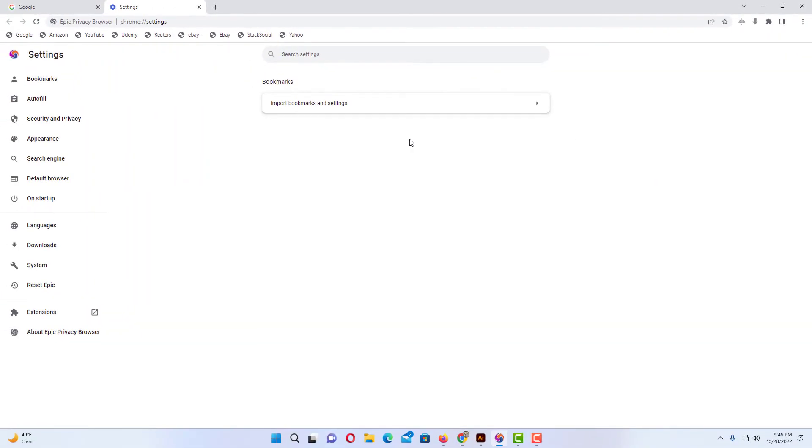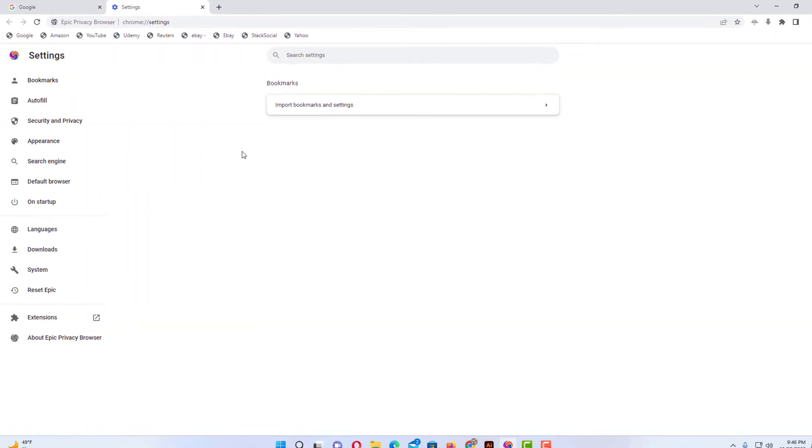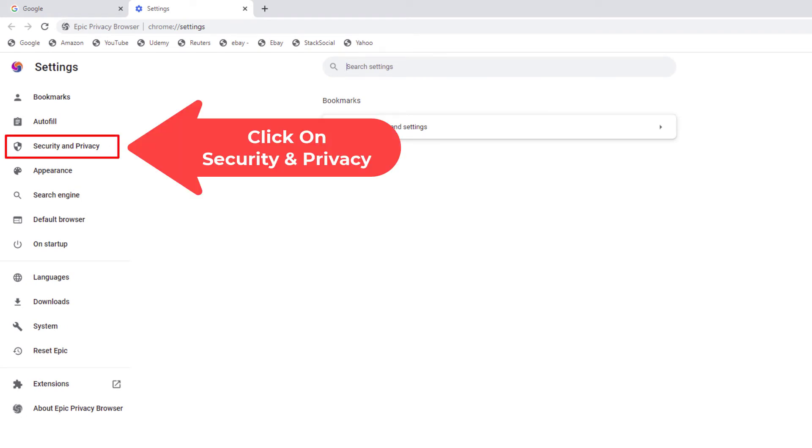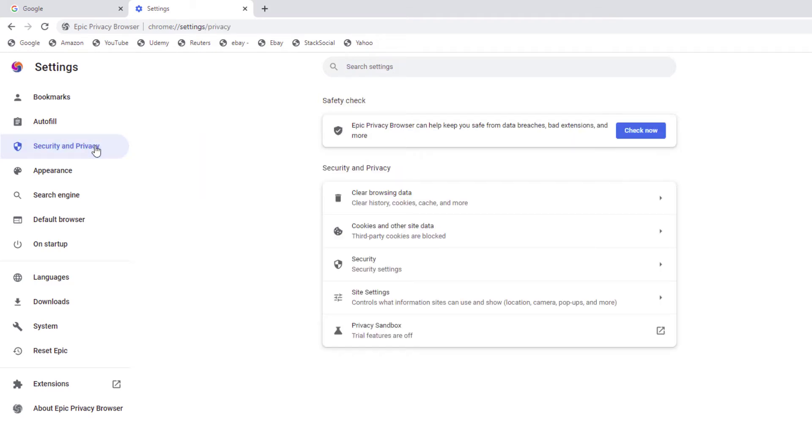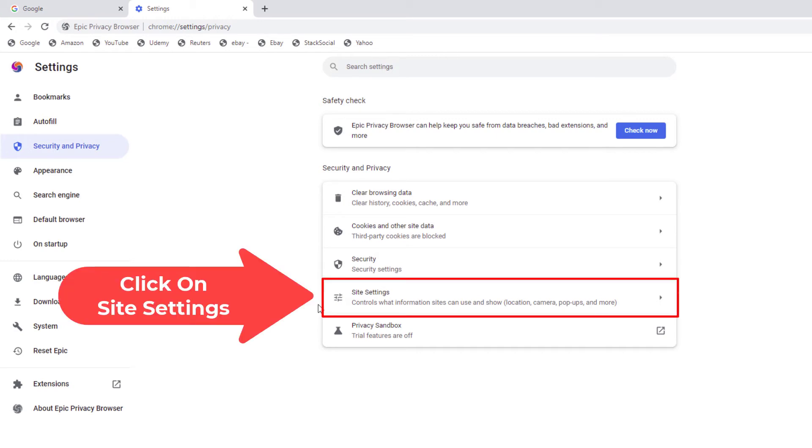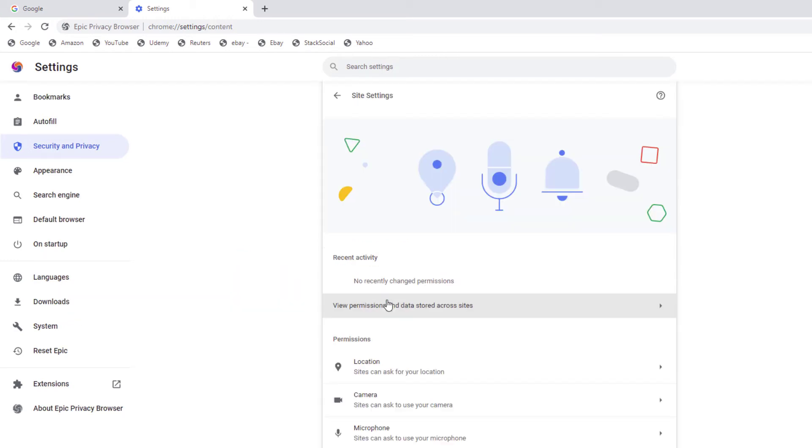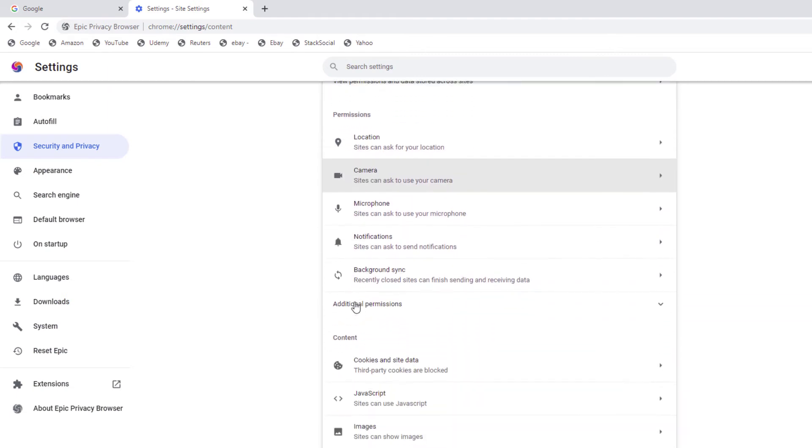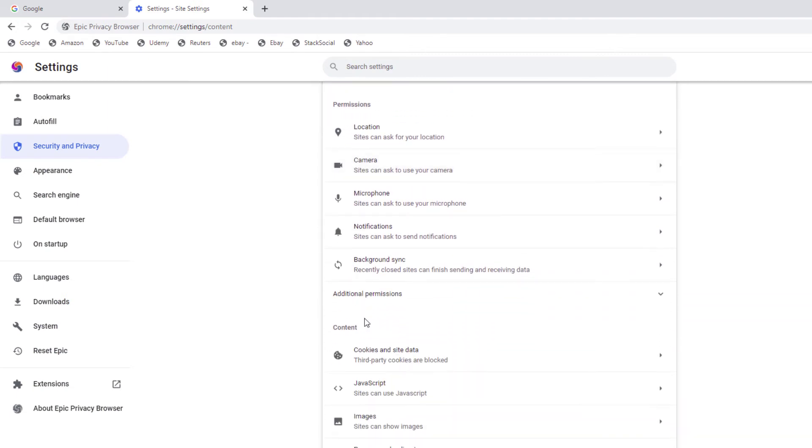Now in the pane off to the left hand side here, you want to click on security and privacy. And then in the center pane you want to go down and click on site settings. Then you will scroll down to right here. You see JavaScript.